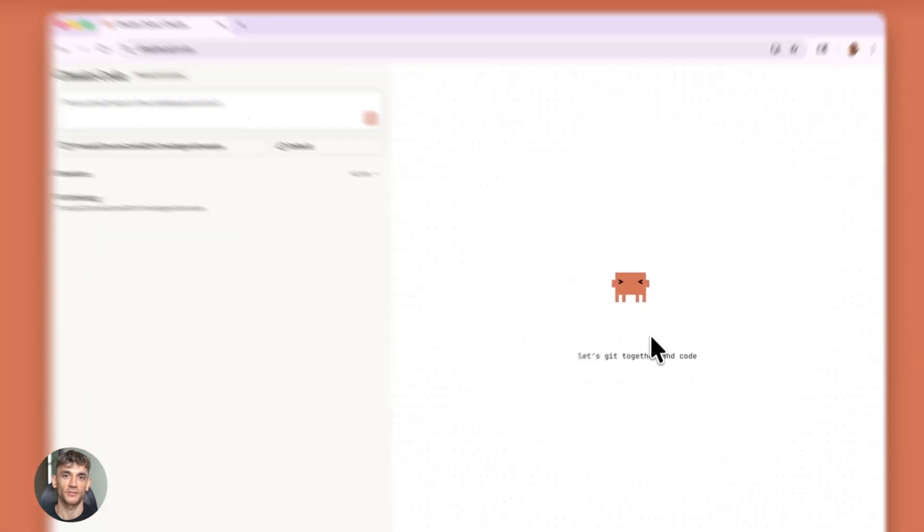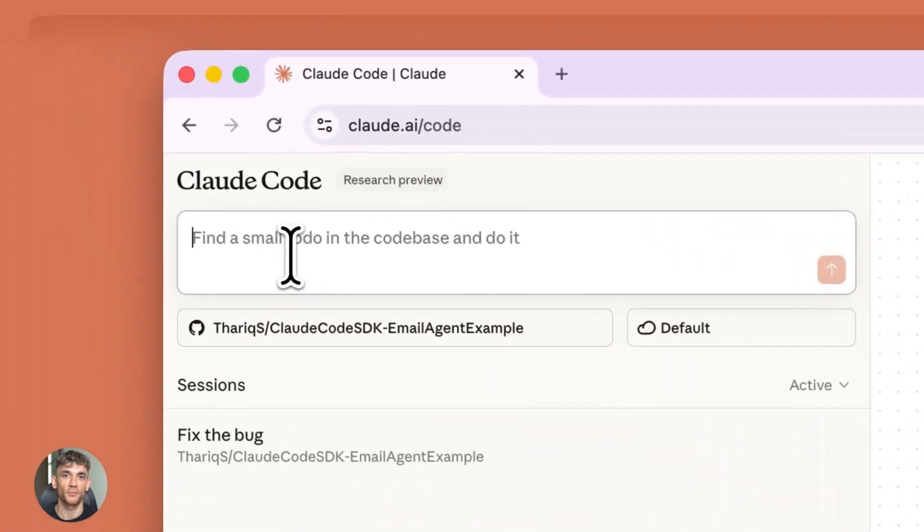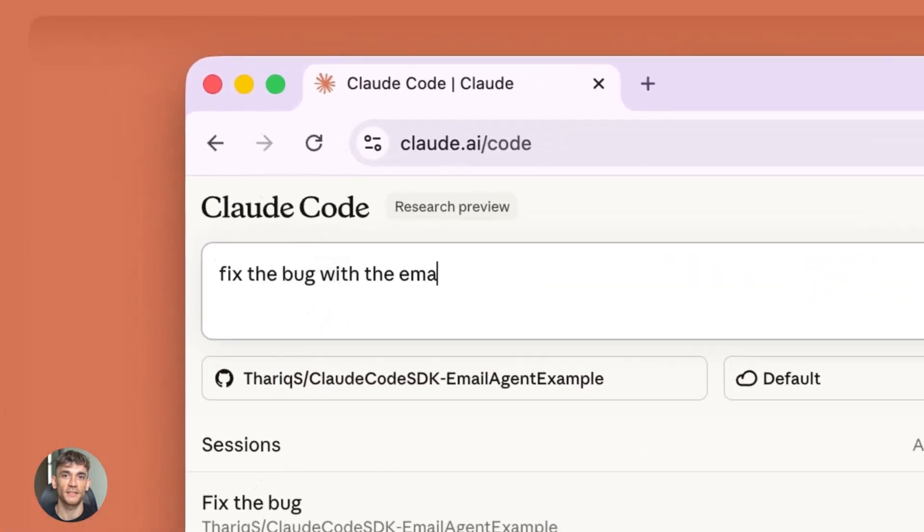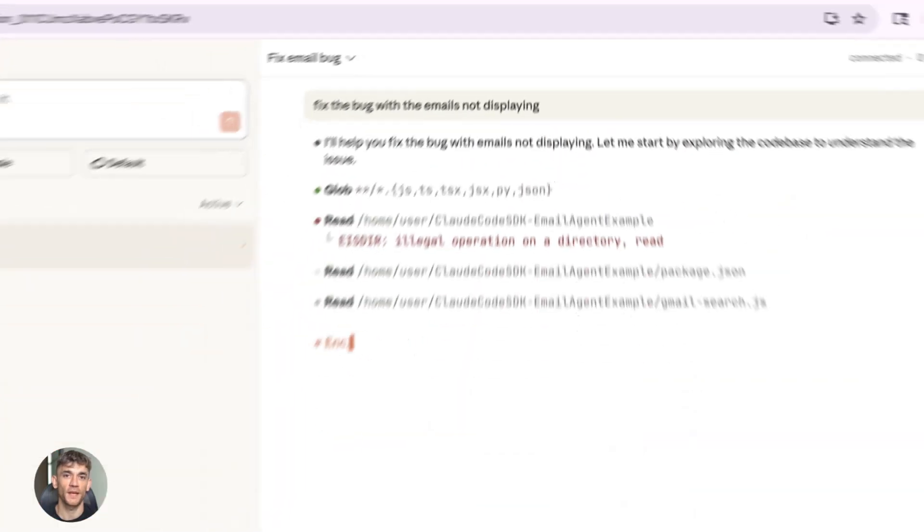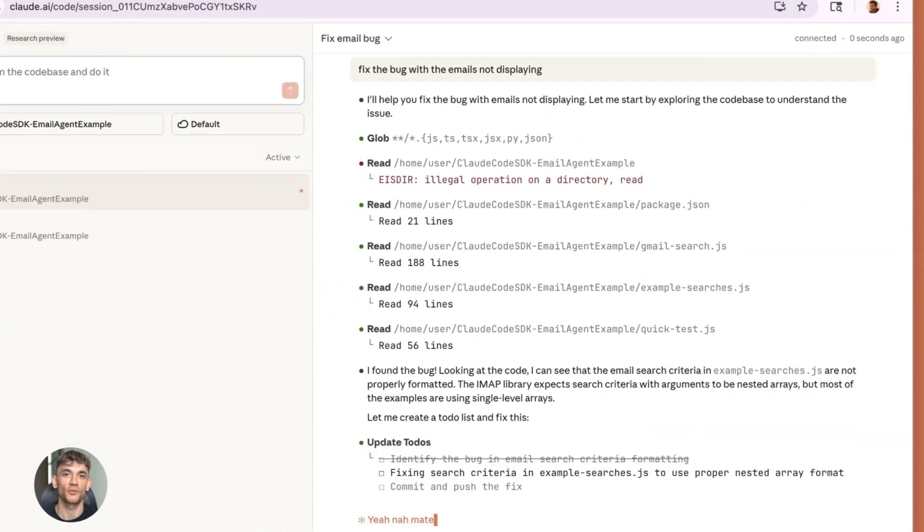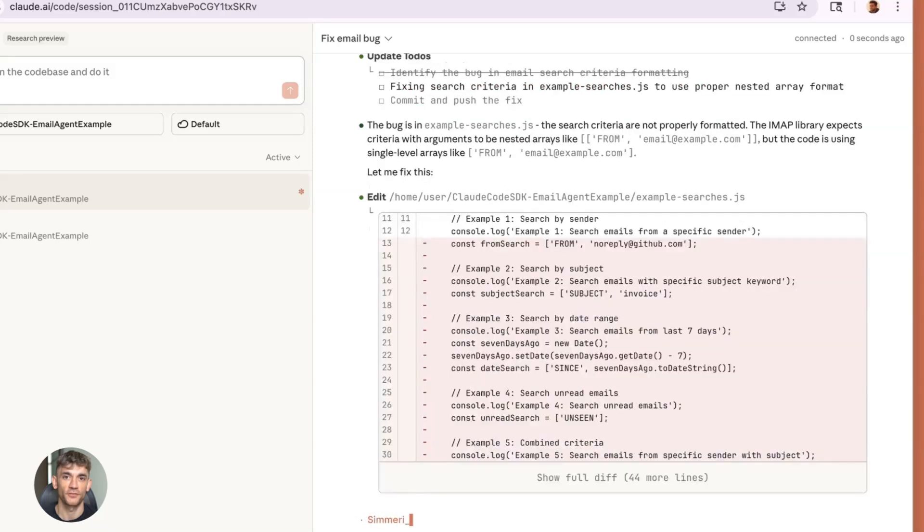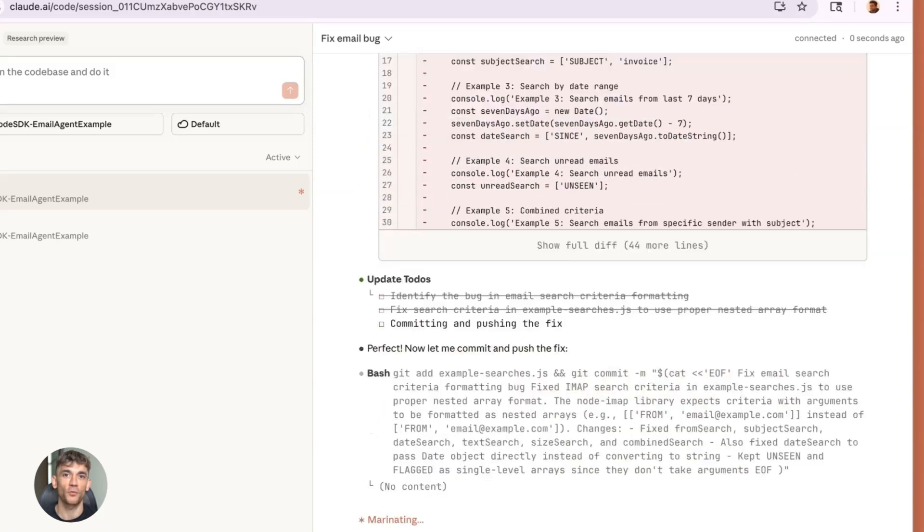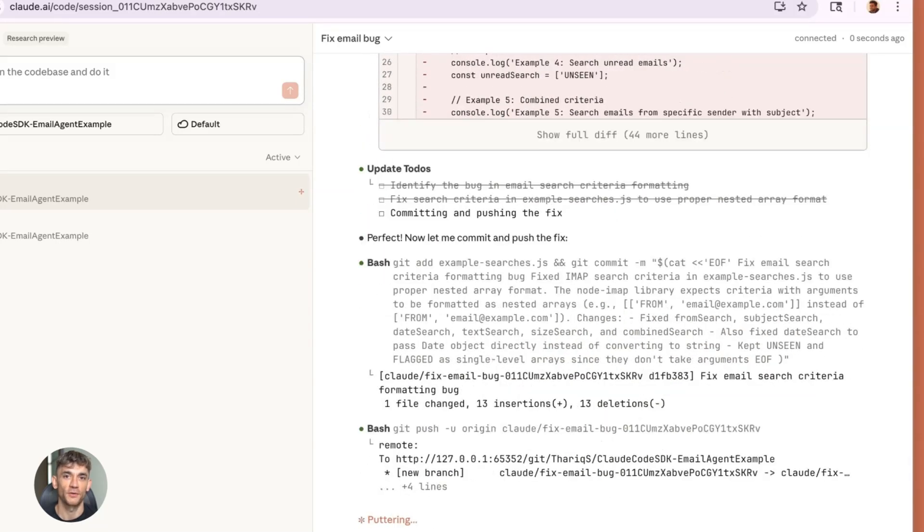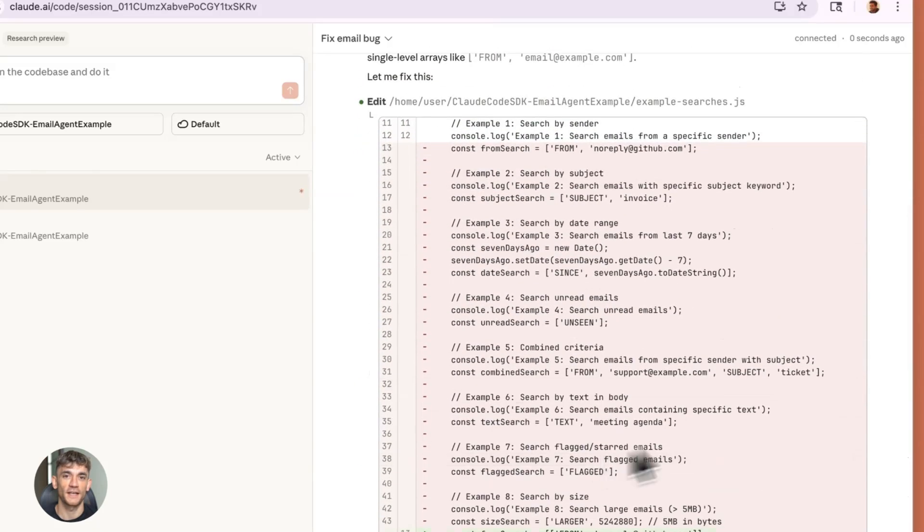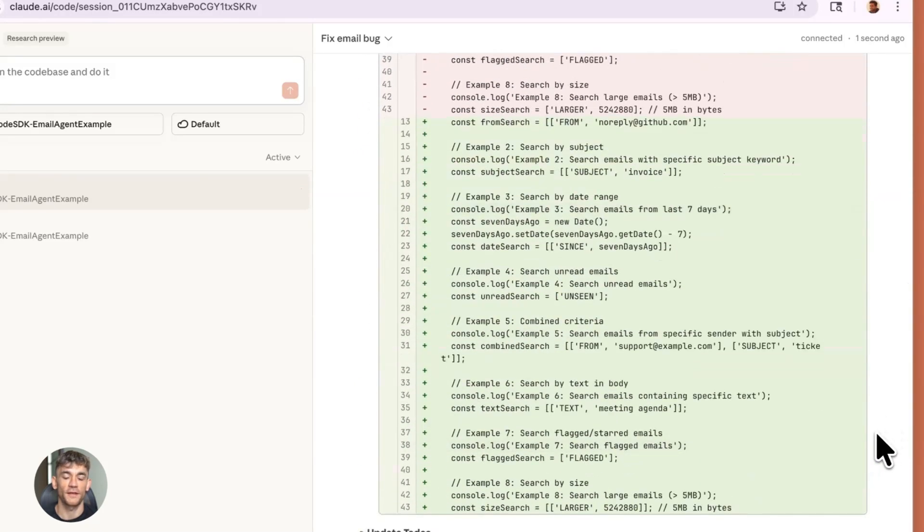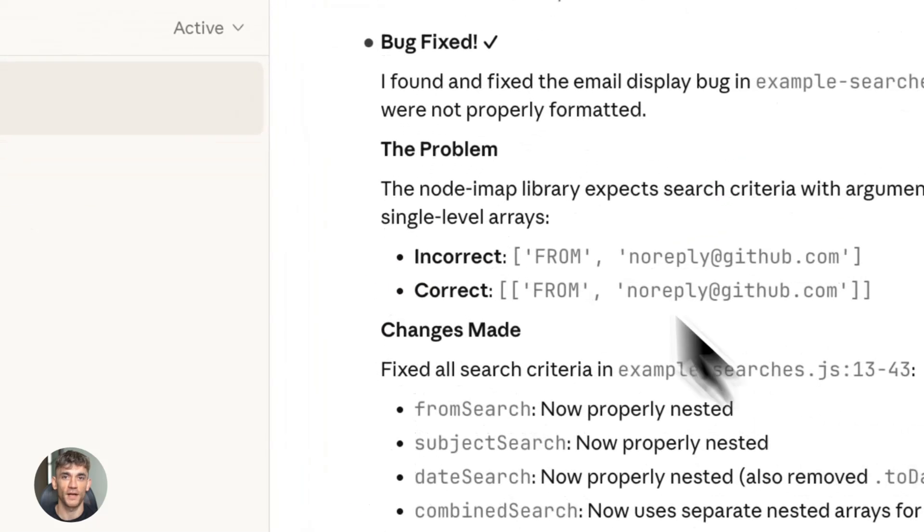Let's talk about computer use. Opus 4.5 is Anthropic's best computer-using model yet. To put this to the test, Anthropic is opening up its Chrome extension to all Claude Max subscribers. Computer use means the AI can control your computer, click buttons, fill forms, navigate websites like a human would. This opens up crazy possibilities.